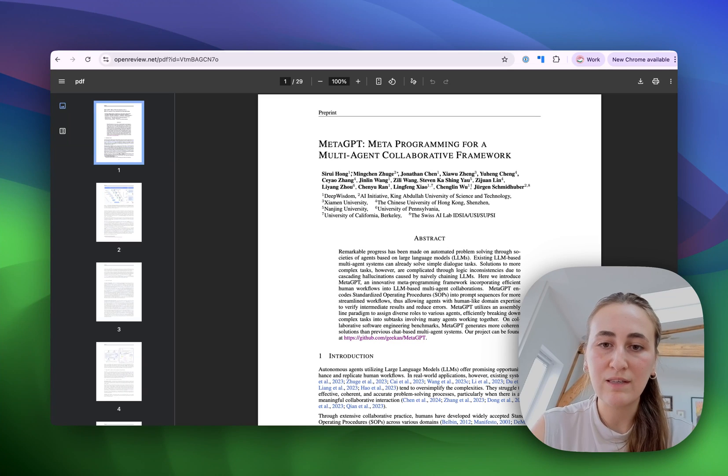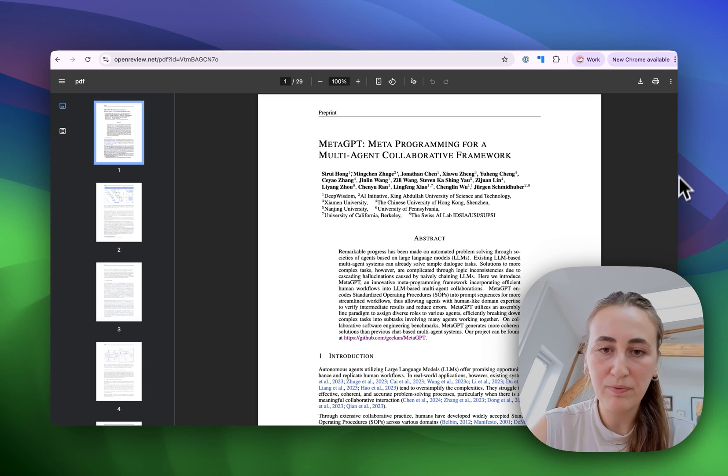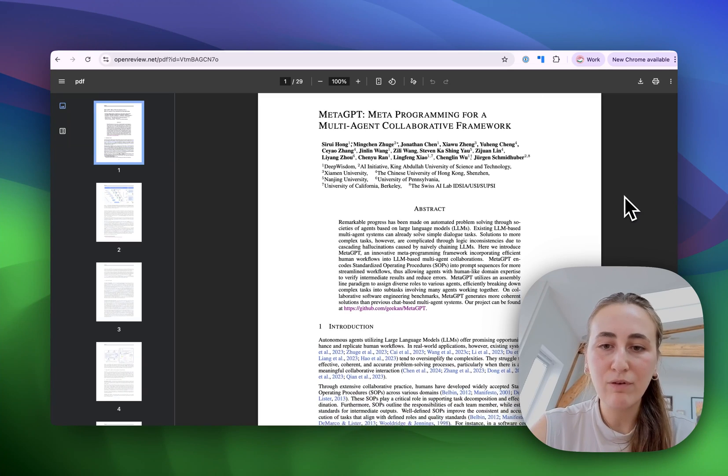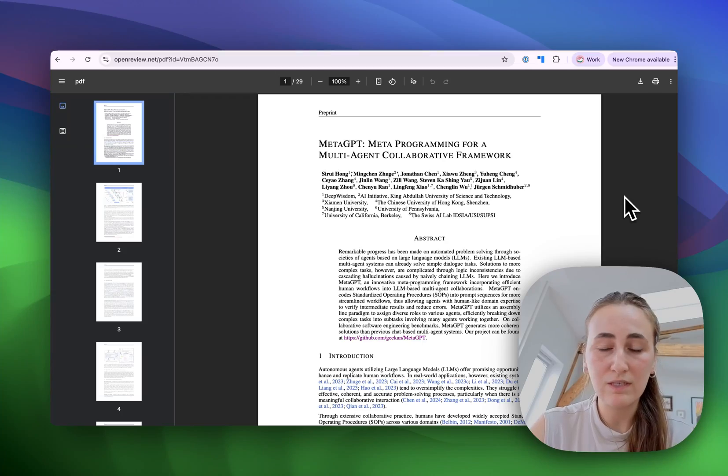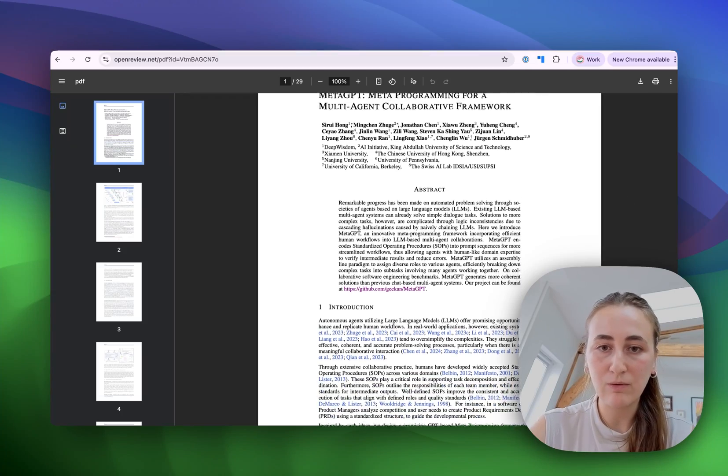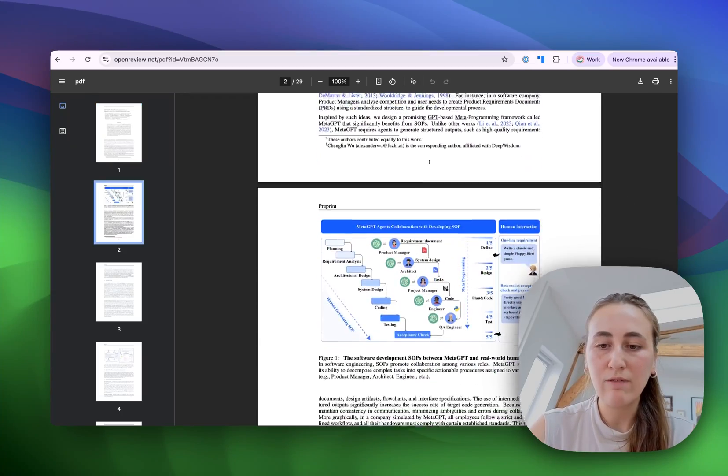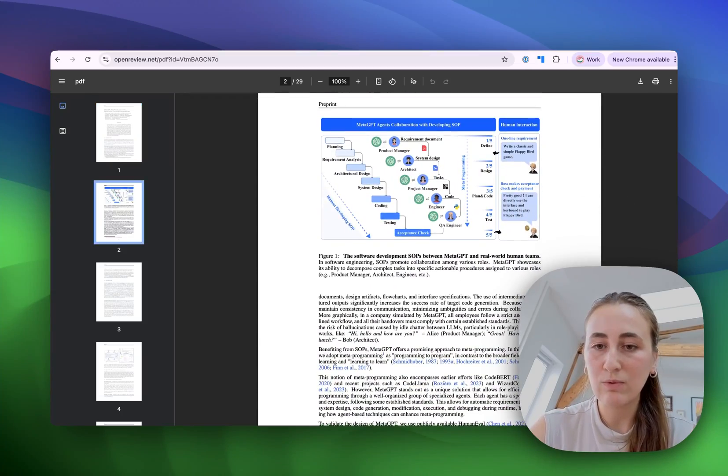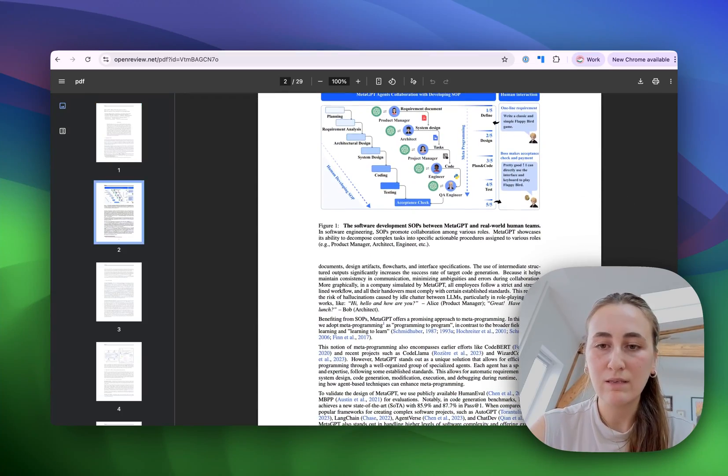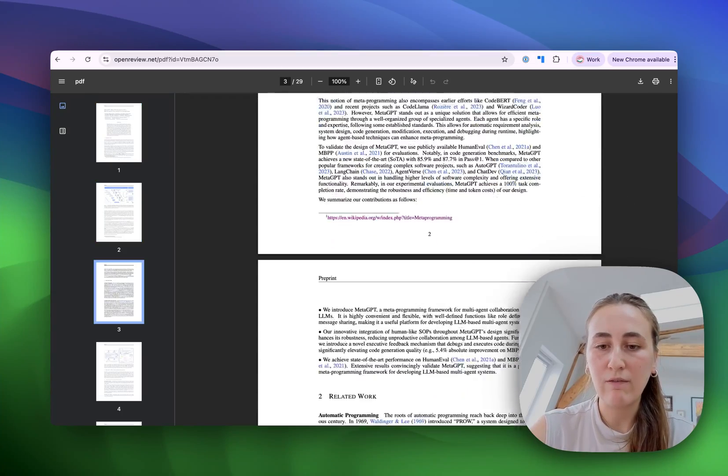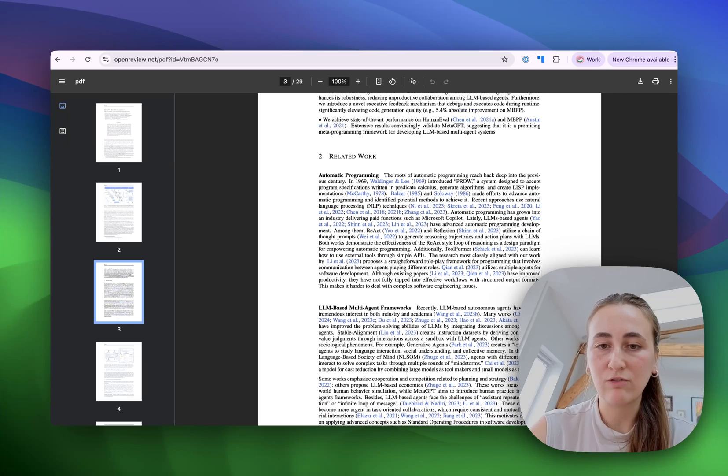Here you see that I have a research paper open, and if you were to scroll through this, it's a PDF to begin with. We have lots of text, we have some images, we have charts, etc.